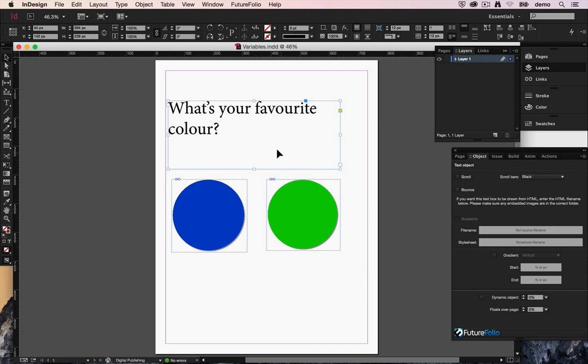Variables. Now okay, that's all well and good. What do we want that to affect?